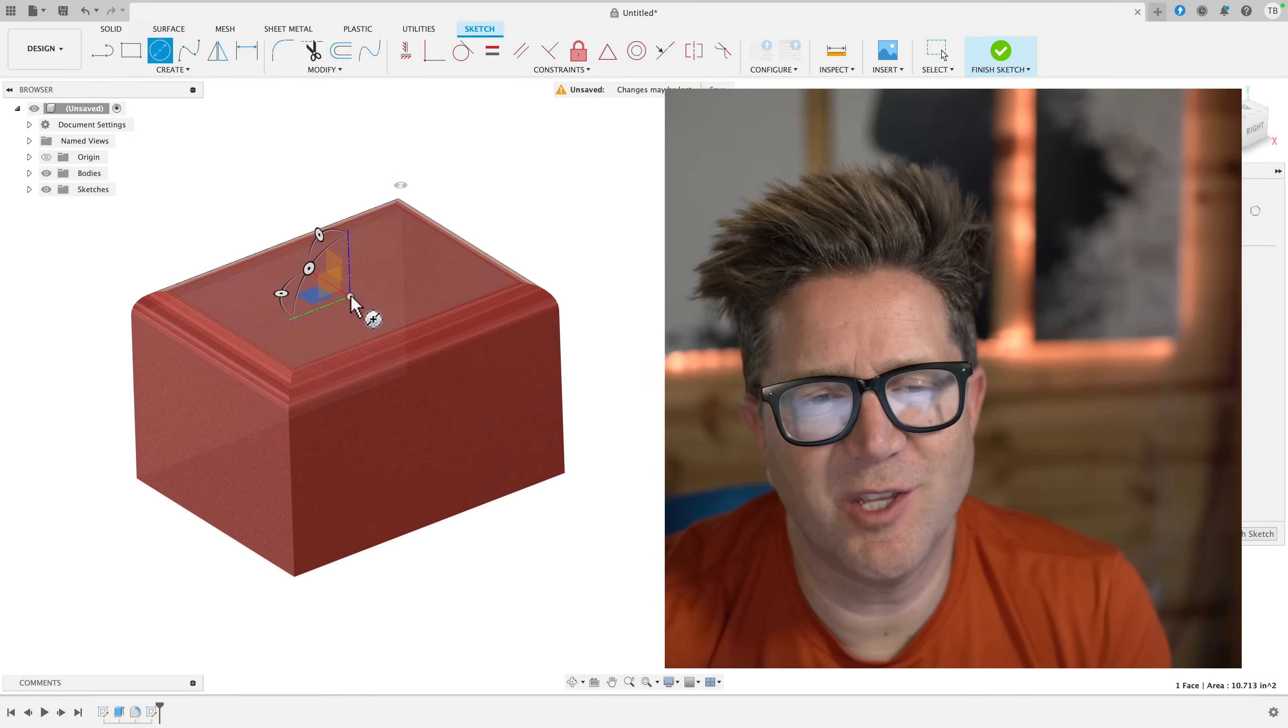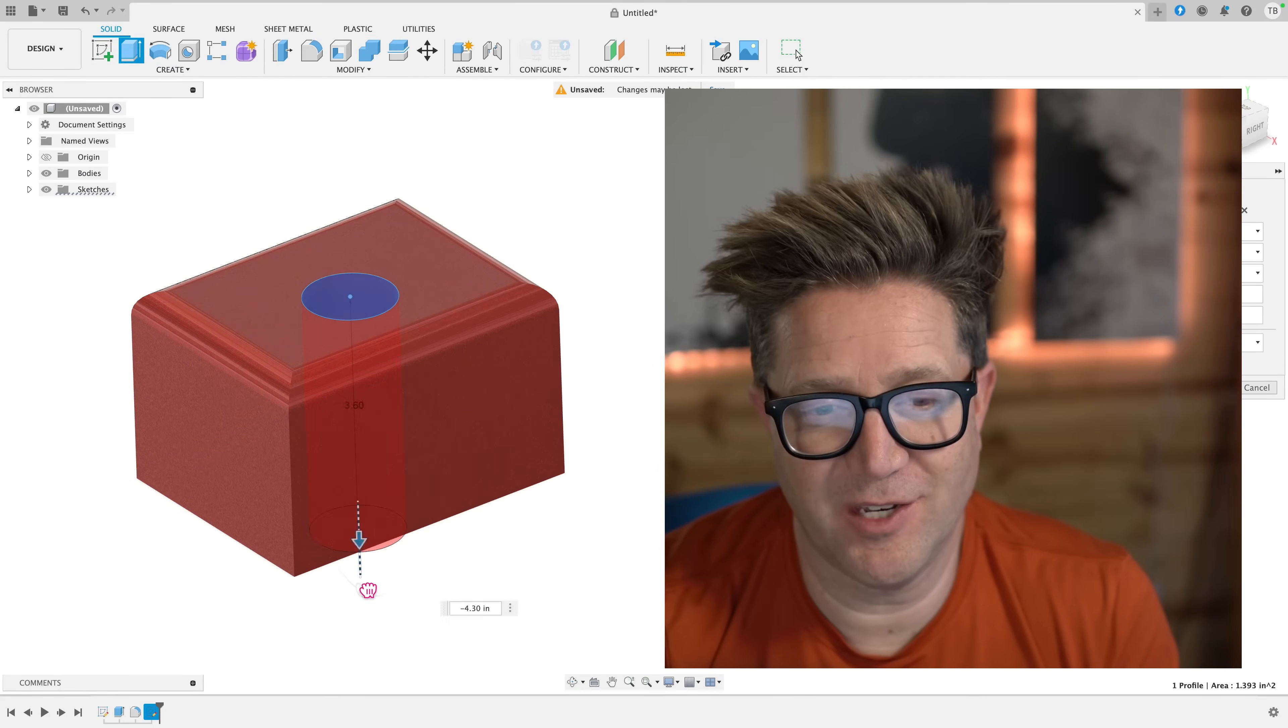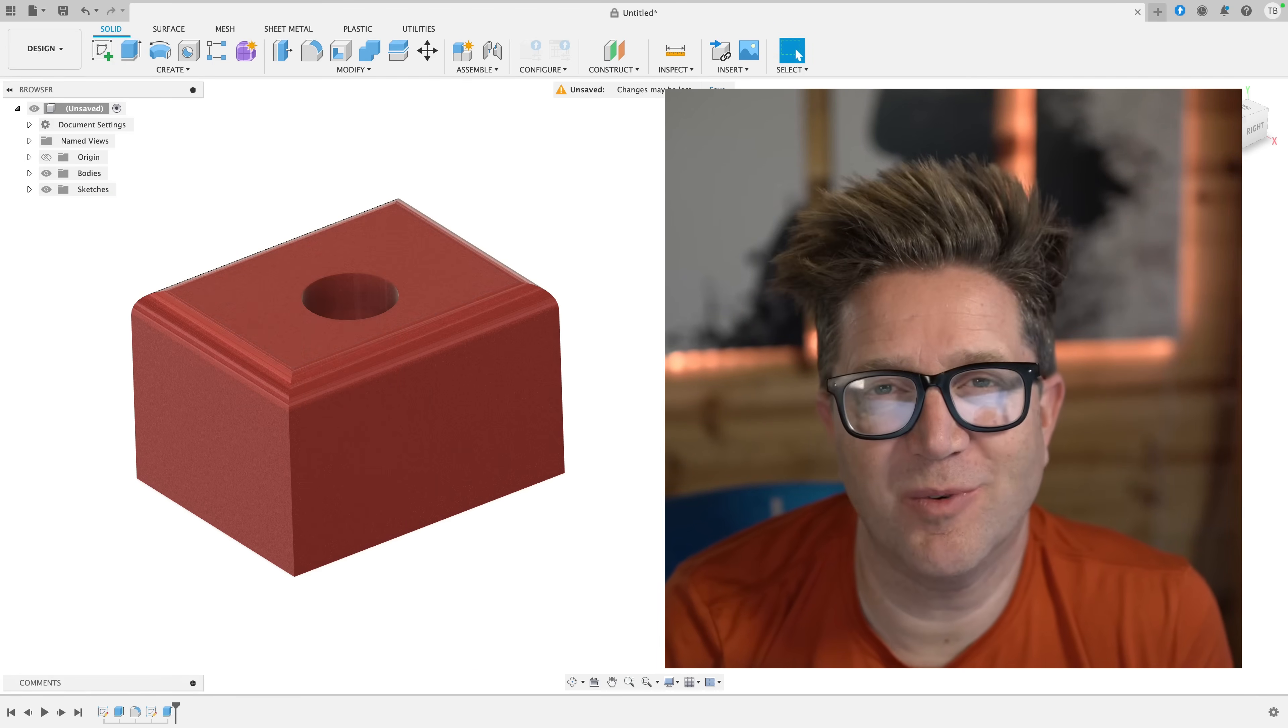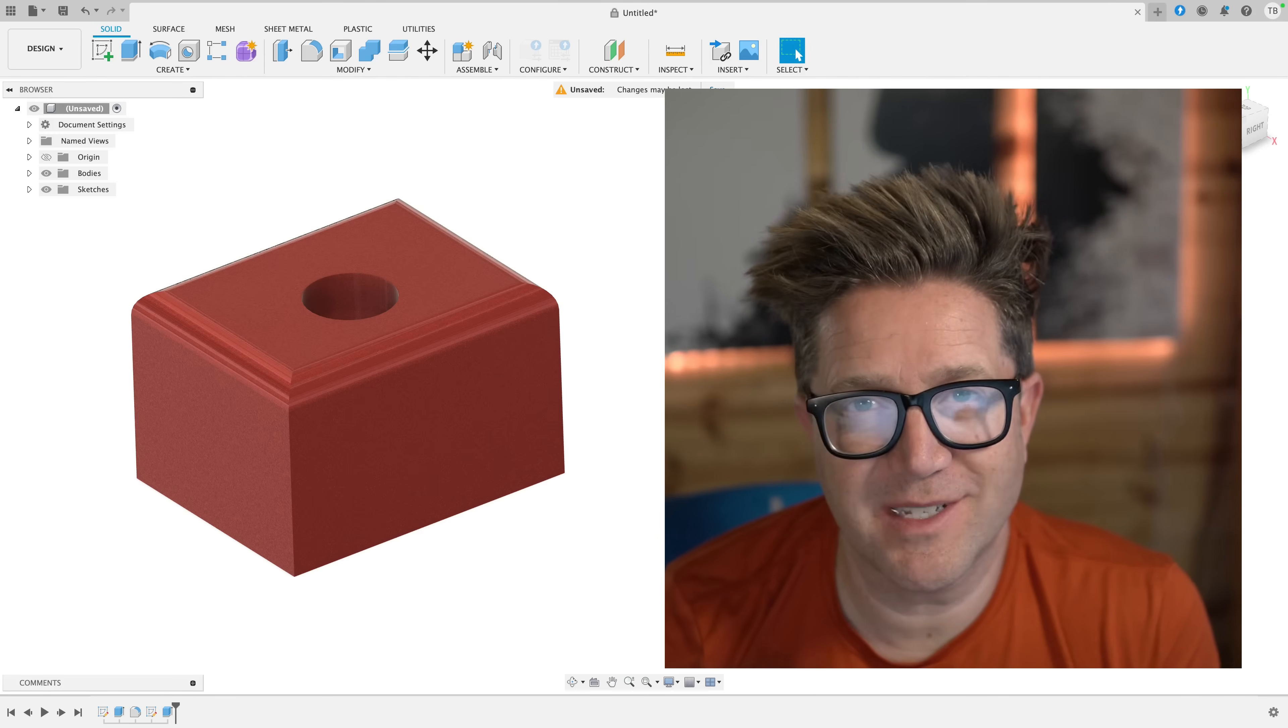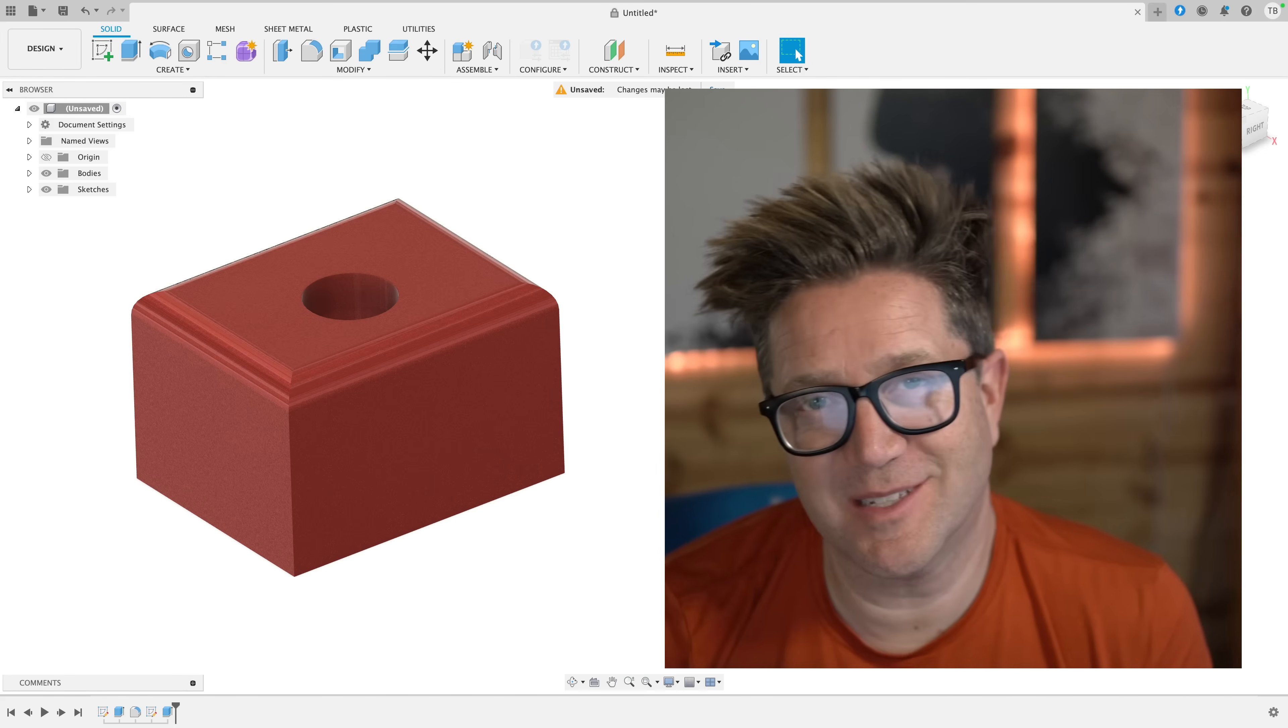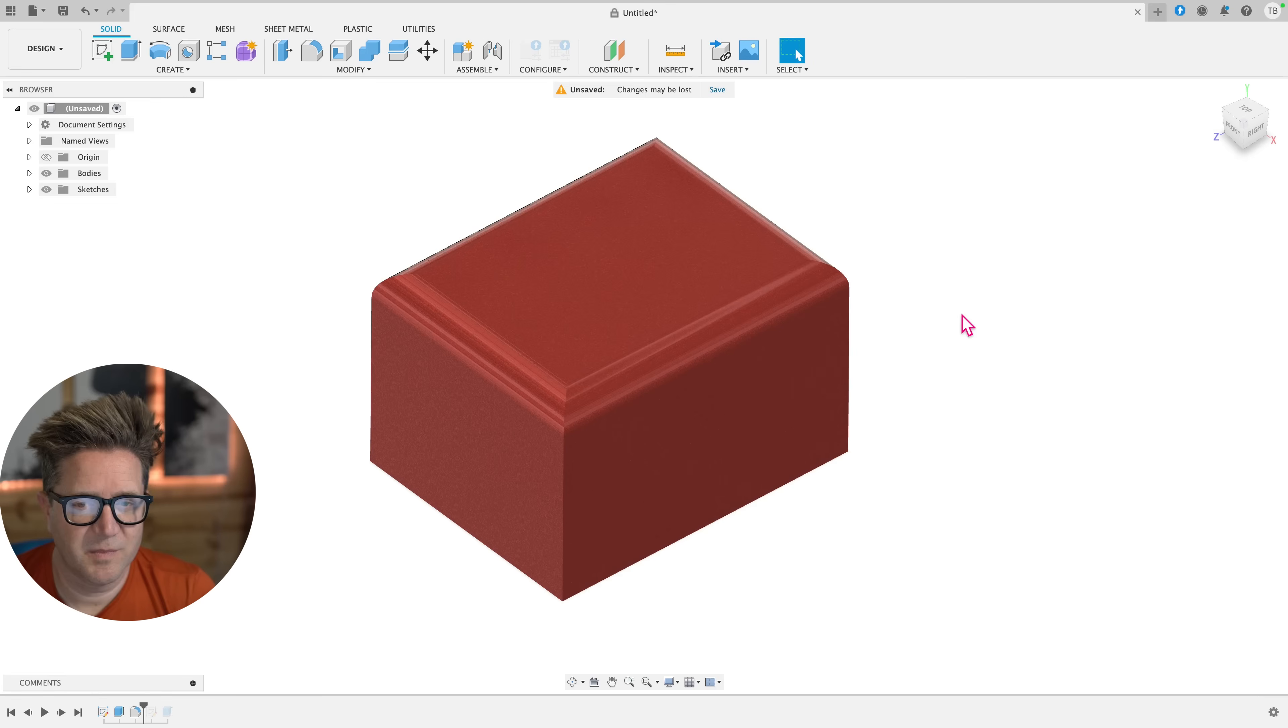Did you know that in Fusion, you can actually create a hole a lot faster than doing a sketch and extruded cut? There's an automated tool with lots of cool options like adding threads, counterbores, countersinks, and I'll explain what those are in just a minute. This automated tool is called the hole command in Fusion. Let's take a look at it.